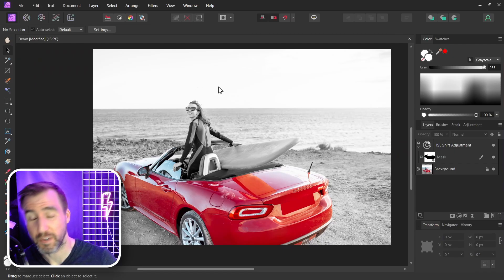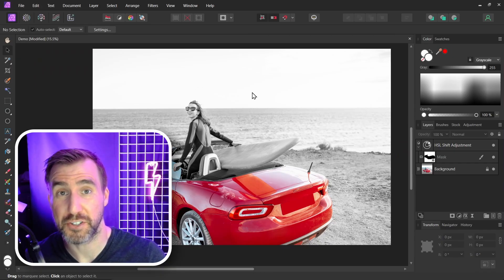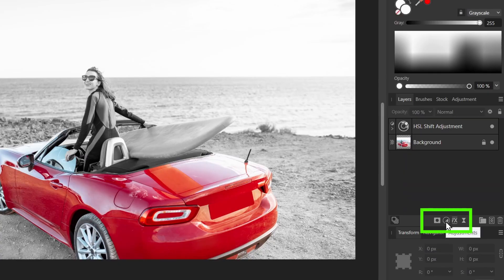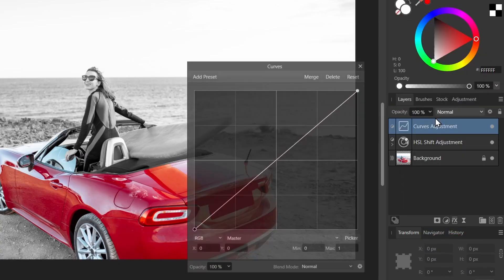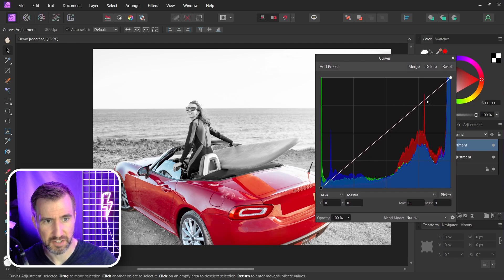Now when you create a black and white image like this, it can be a little dull. We can give it a little bit of punch using a curves adjustment. So I'll select the adjustments here. I'll click curves.